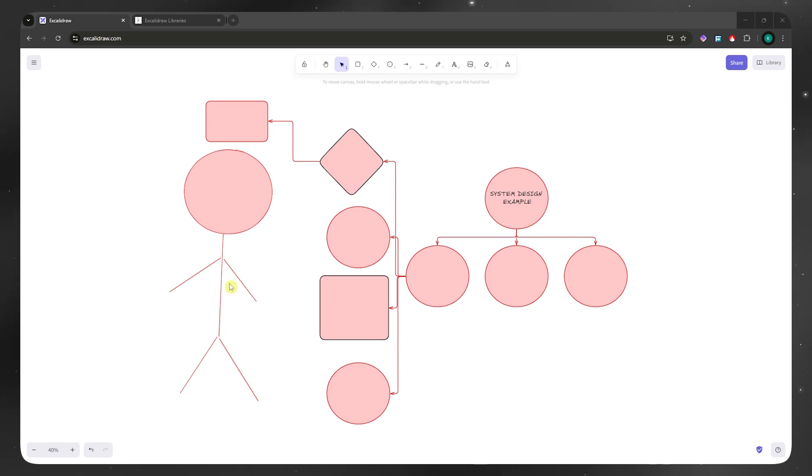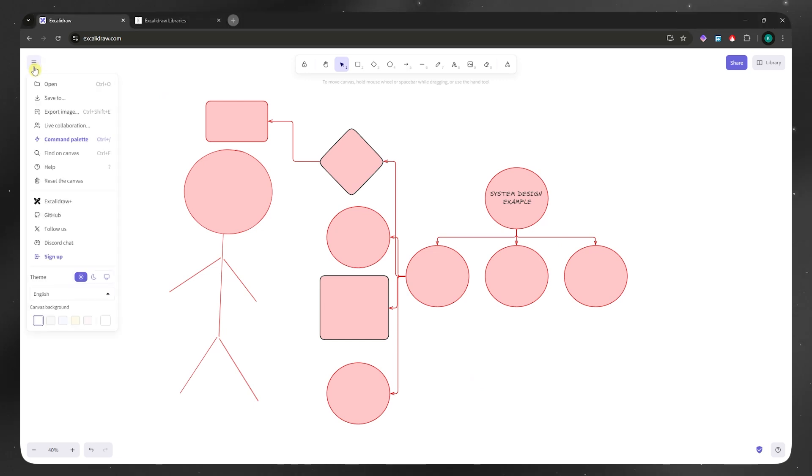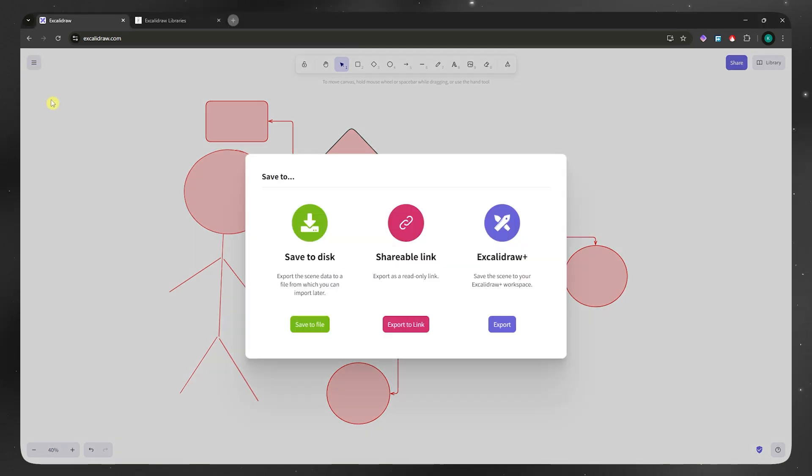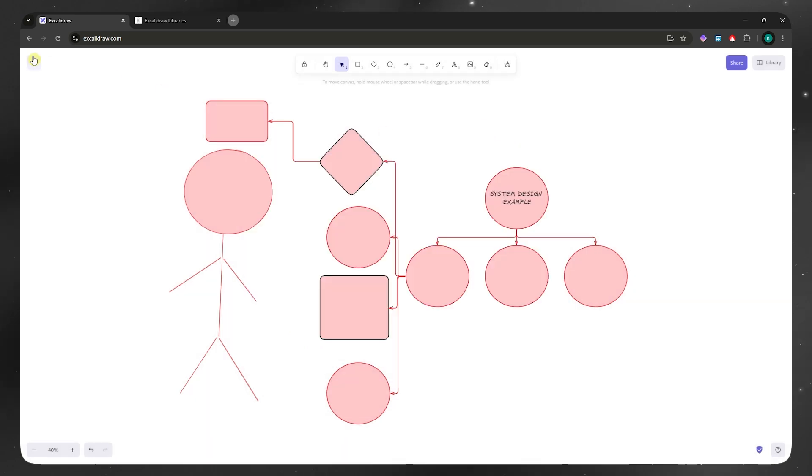Now once you're all satisfied with your work and all that's left is to save it, you can click here on the left menu at the top left, where you can see this icon with the three horizontal bars. Now you can click on save to. You can now save this as a disk, shareable link, or save into your Excalidraw workspace, depending on what you want. Or you could also save this as an image.